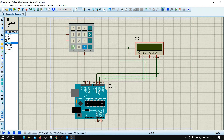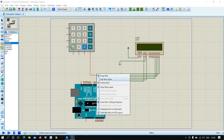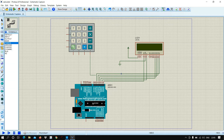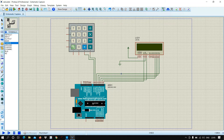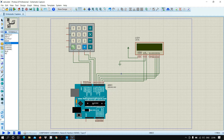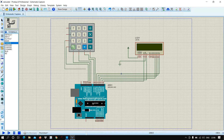Now let us connect the keypad rows and columns. A, B, C are the rows and 1, 2, 3, 4 are the columns. Connect according to the circuit diagram: pin 6 to Arduino pin 6, pin 7 to Arduino pin 7, pin 2 to pin 8, pin 3 to pin 9, and pin 2 to pin 10.